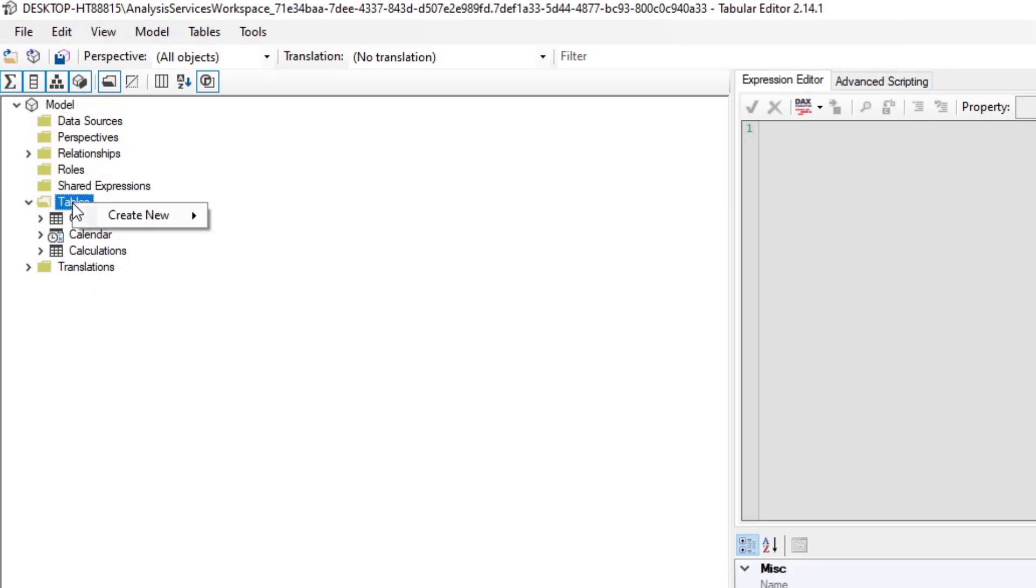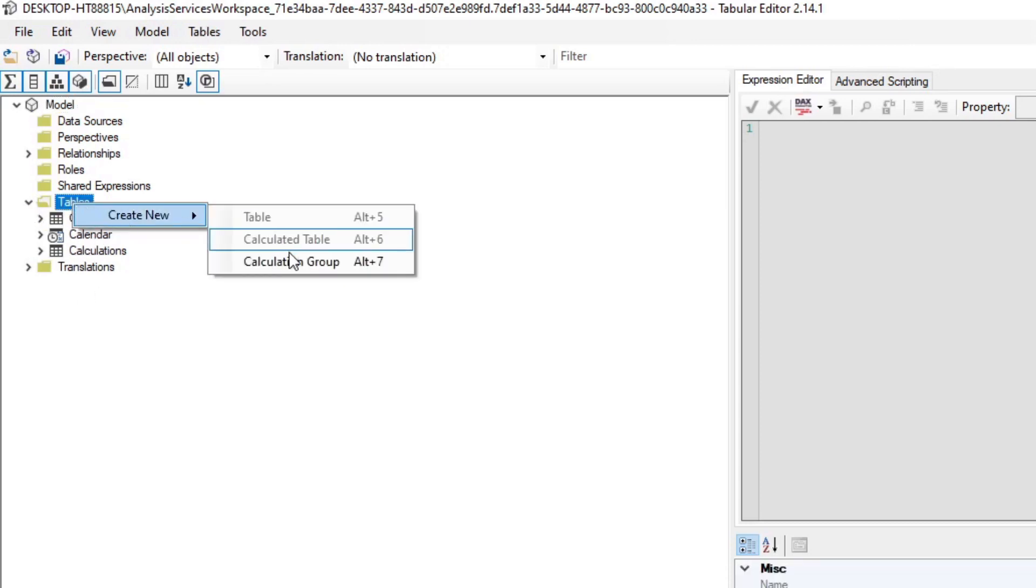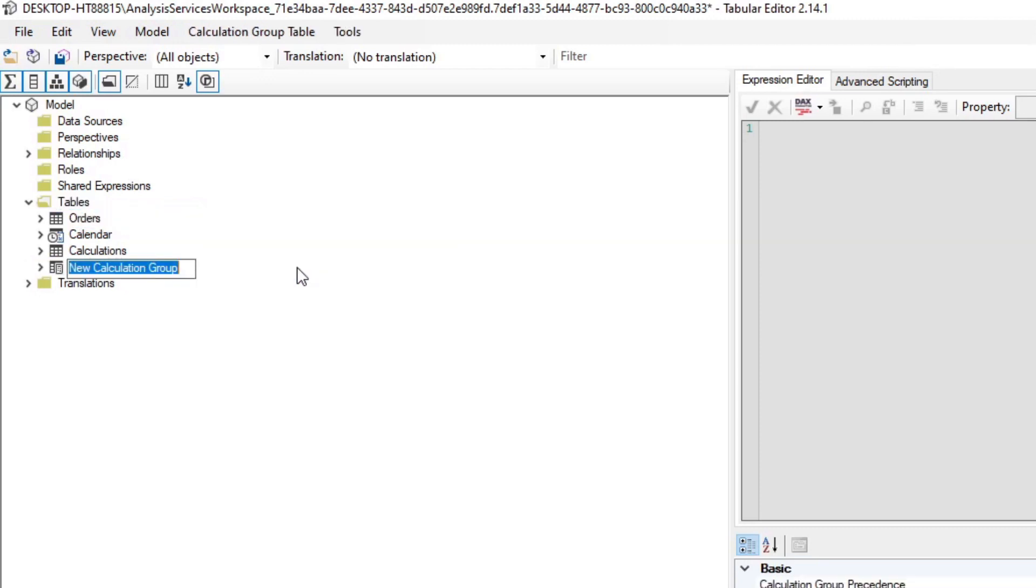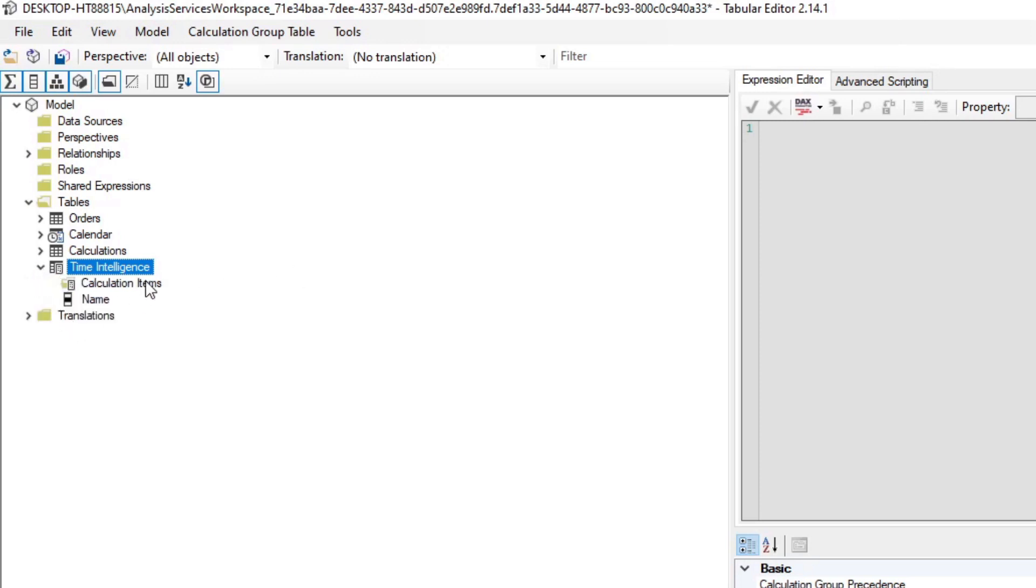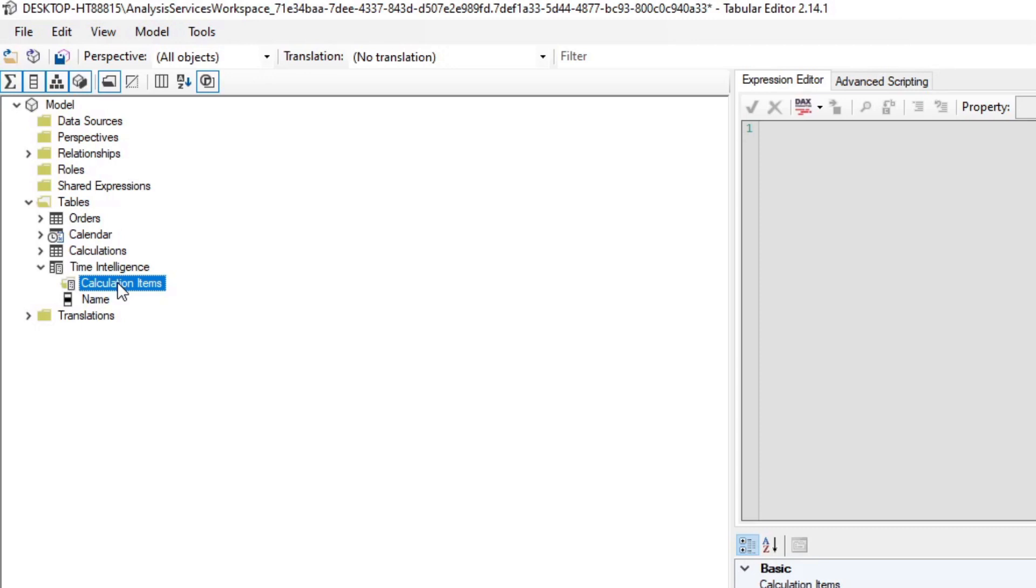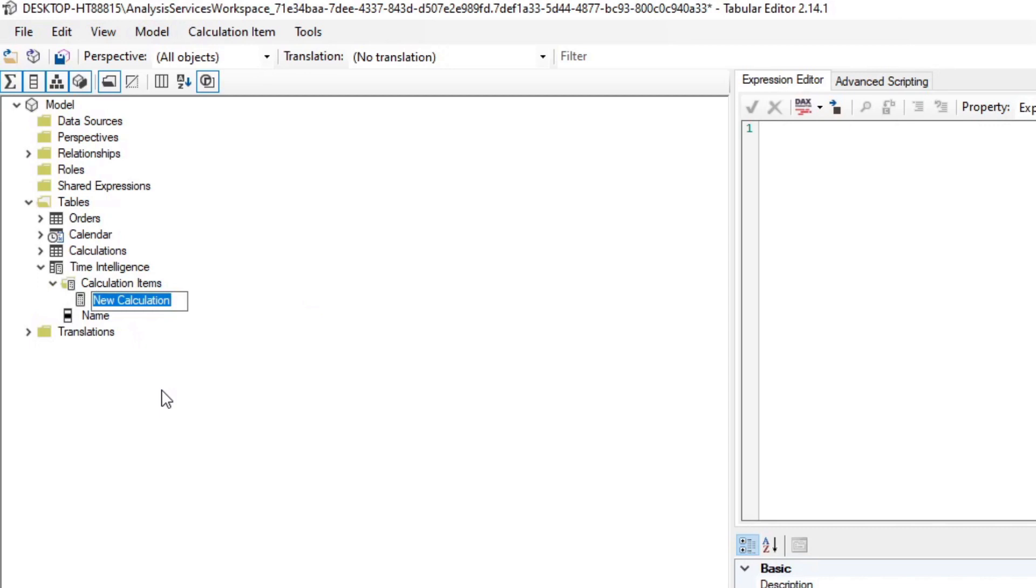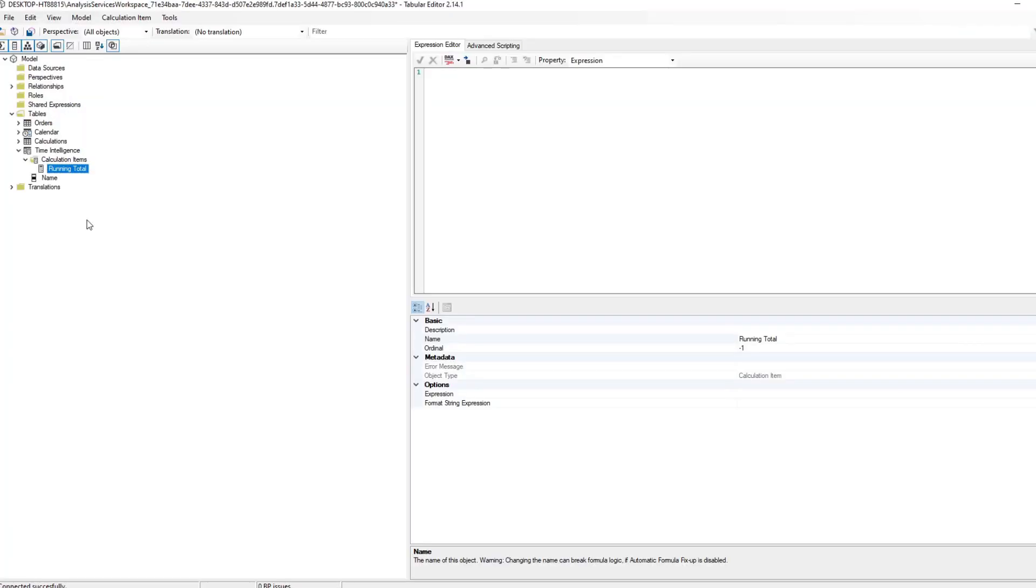When we go to tabular editor it will take you to the tabular editor window. We'll go to tables, I will just create a new, and from here you will have the option to create a calculation group. So we'll call this time intelligence because we want to do the time intelligence calculations here. In the calculation items folder you will create your different calculations, the reusable code for each one. We'll do a new calculation item.